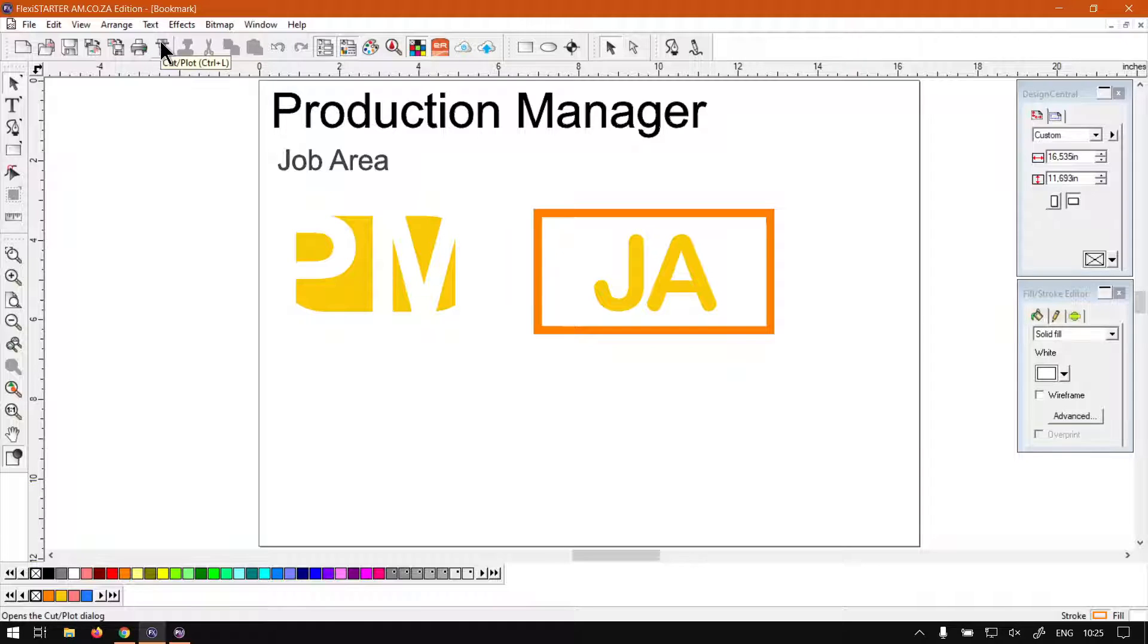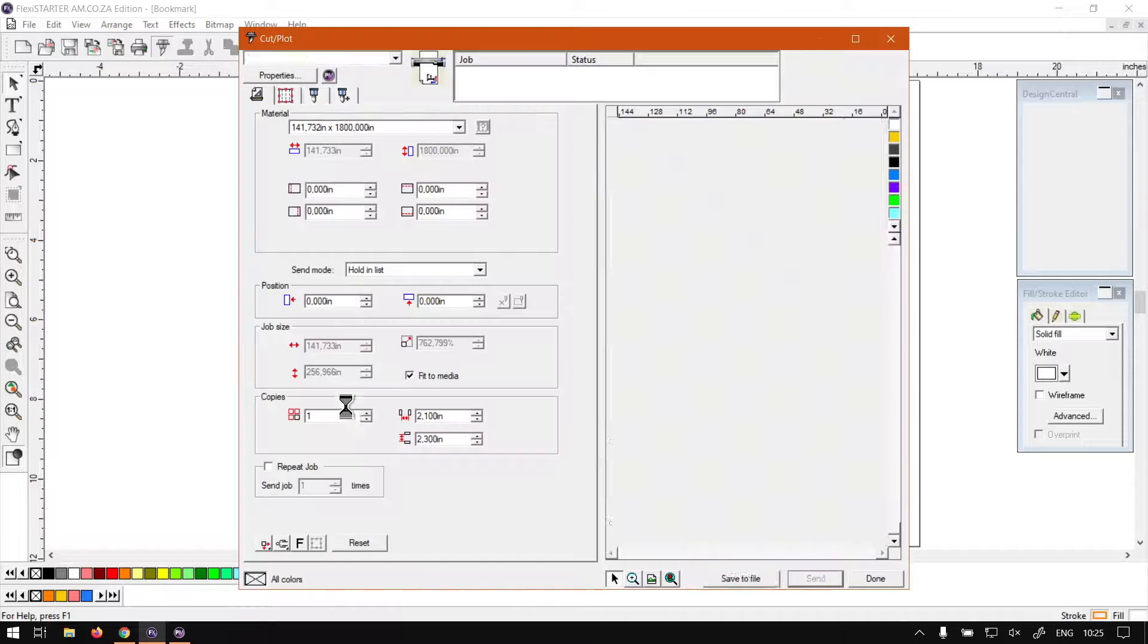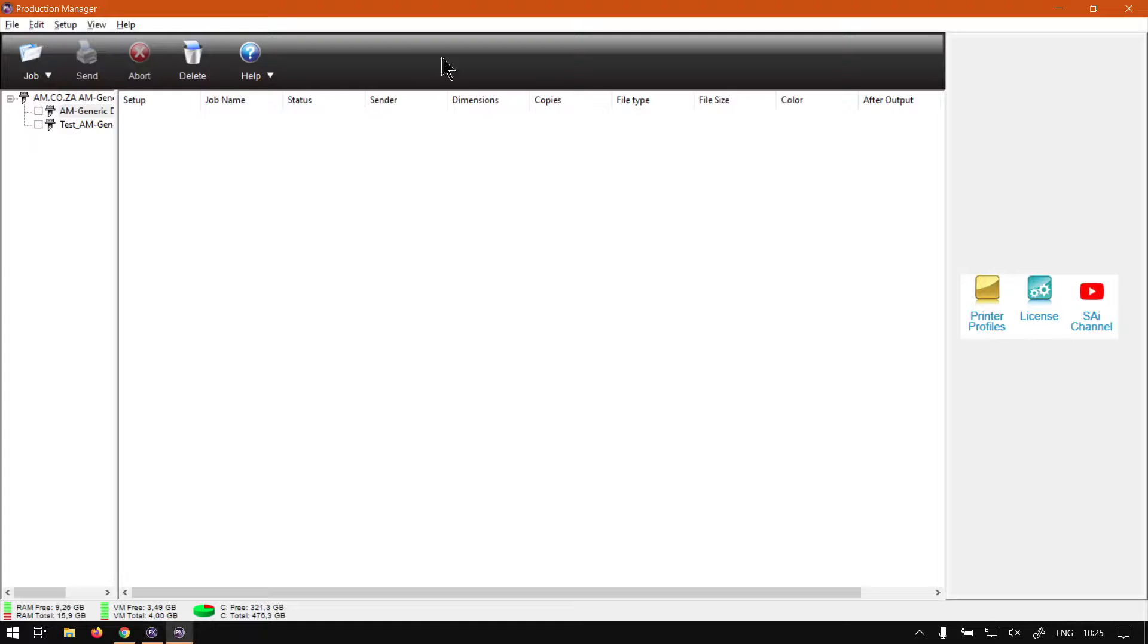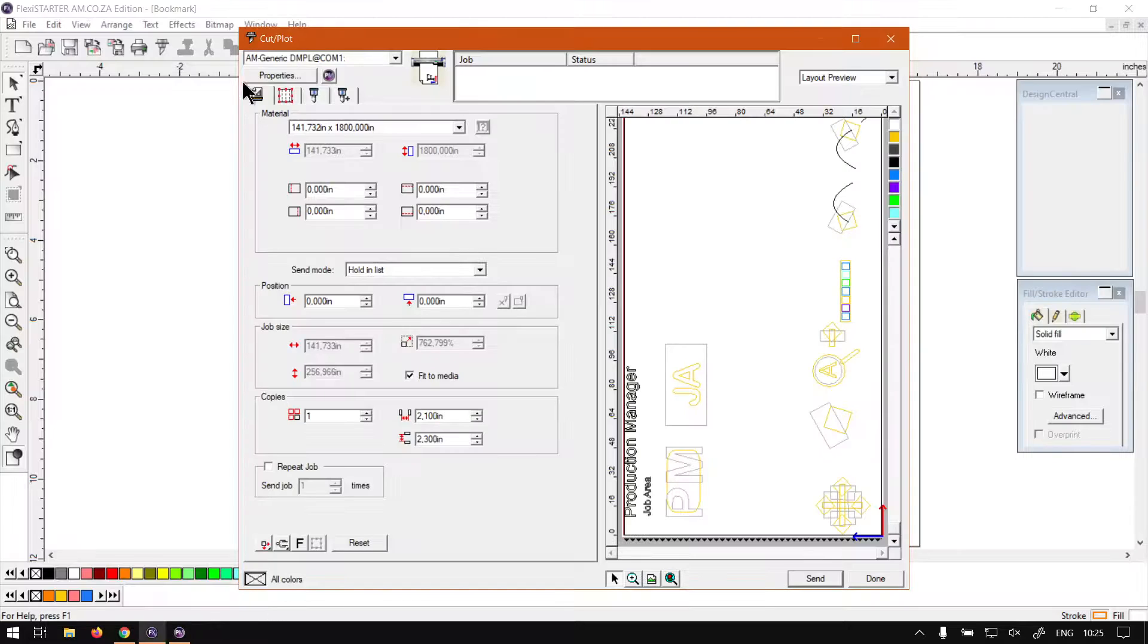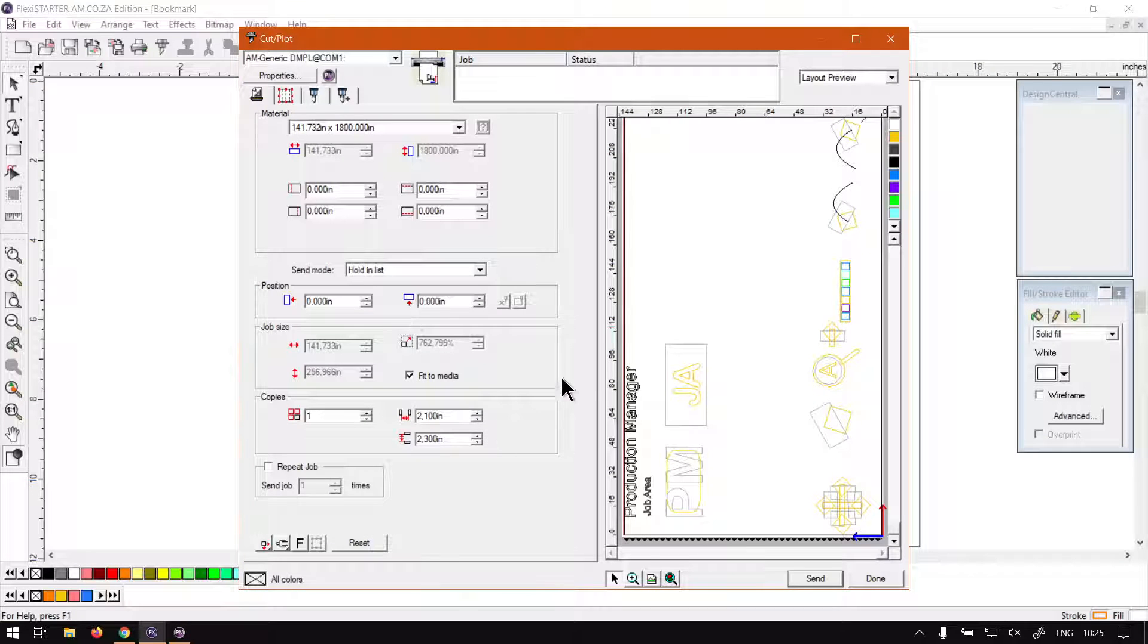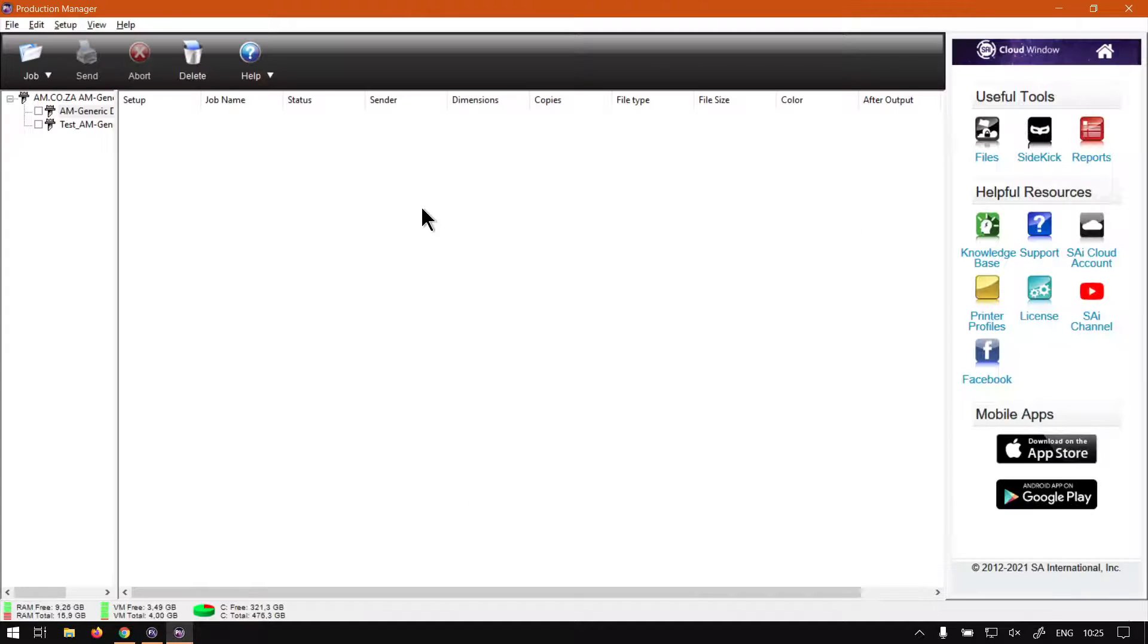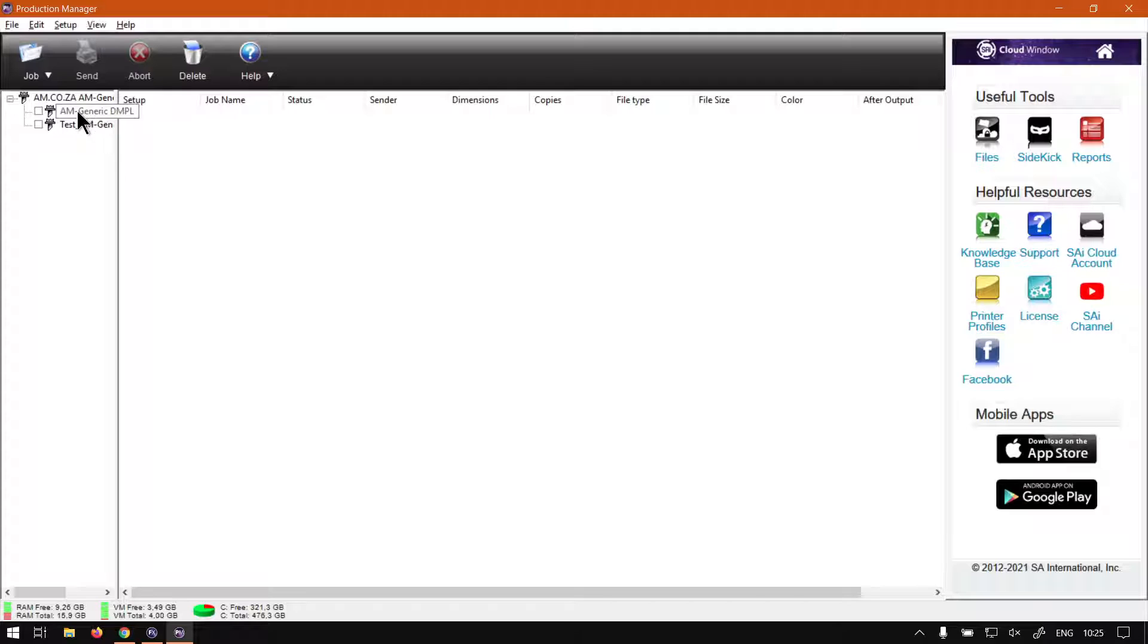Okay, then my production manager is already open, but I wanted this cut and plot open as well so I can just show you guys a few things. So now, first of all, obviously you need a job.